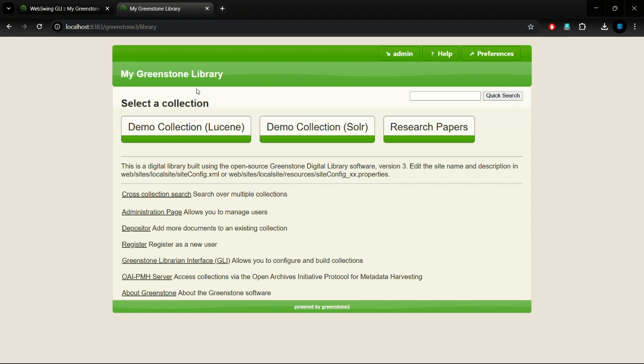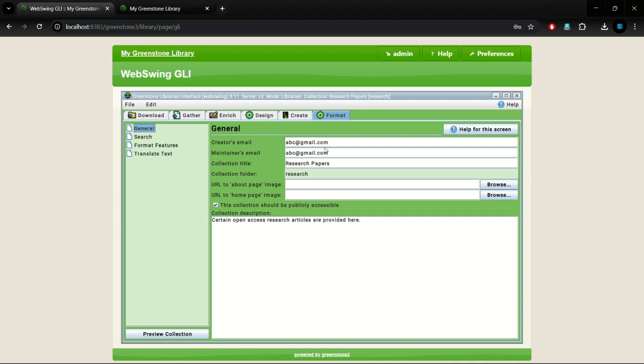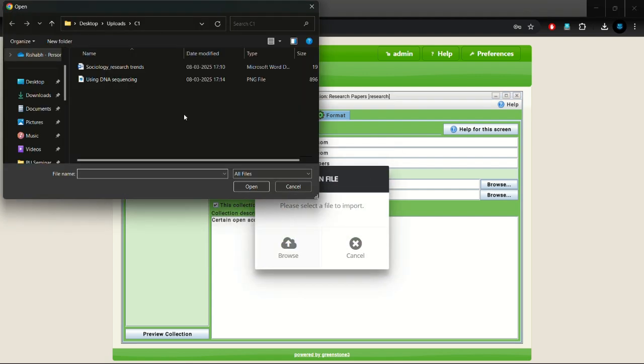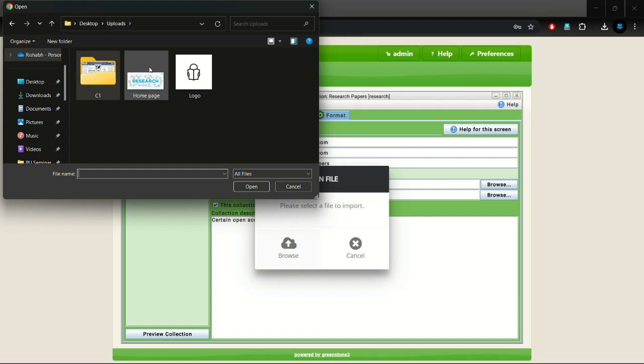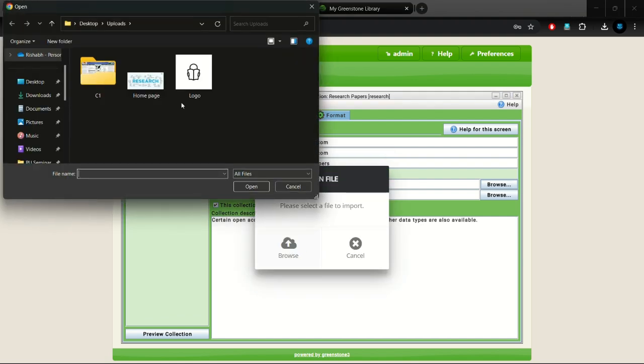Moving on to the next part of the tutorial, where we will edit the appearance of the collection. We can edit the about page, home page images, description, and provide email ID of the creator. This is done in the format tab.